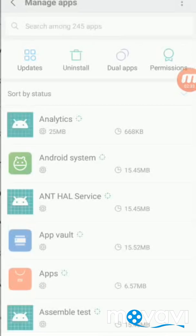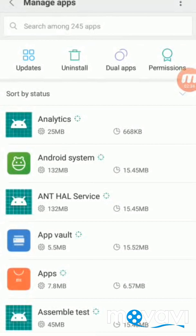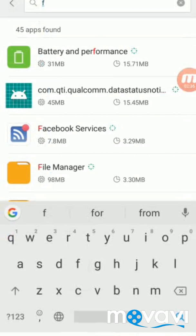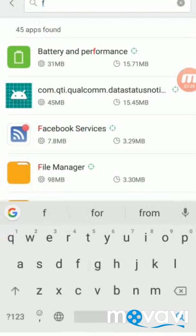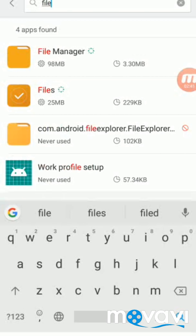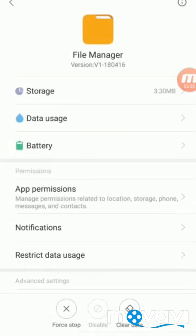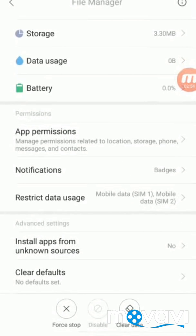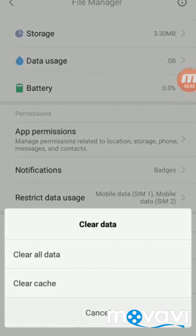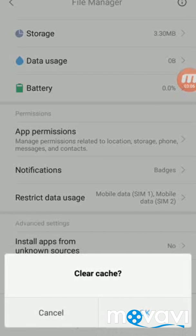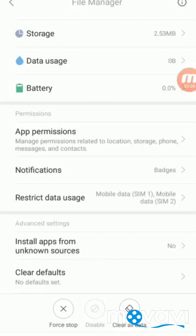So how to solve this problem? I will show you in this tutorial. First, you have to go to the installed apps and then search for 'file' to find the file manager apps. Press 'Clear Data' at the bottom of the page, then 'Clear Cache', and then 'Clear All Data'.